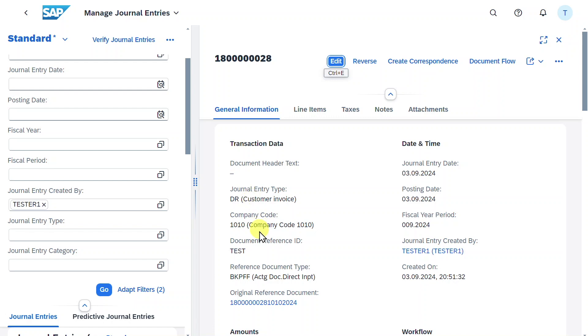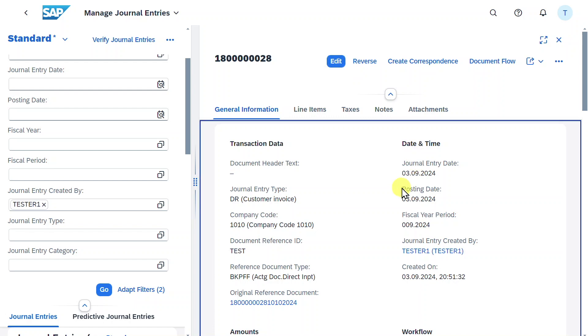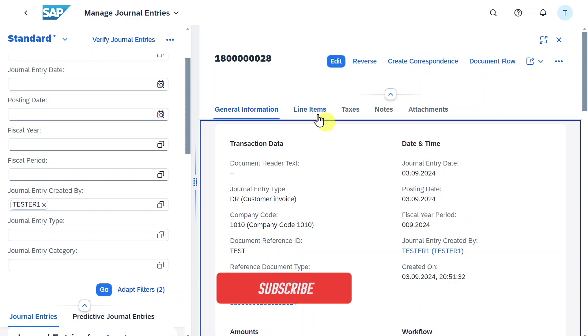As well as date and time information like the journal entry date and the posting date, where the financial data was posted into the system, and the fiscal year period.